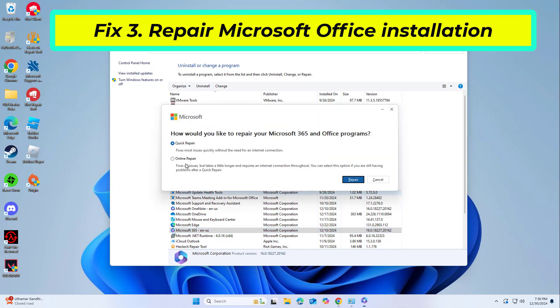Choose the option for online repair and click repair. Follow the prompts to finish the process.